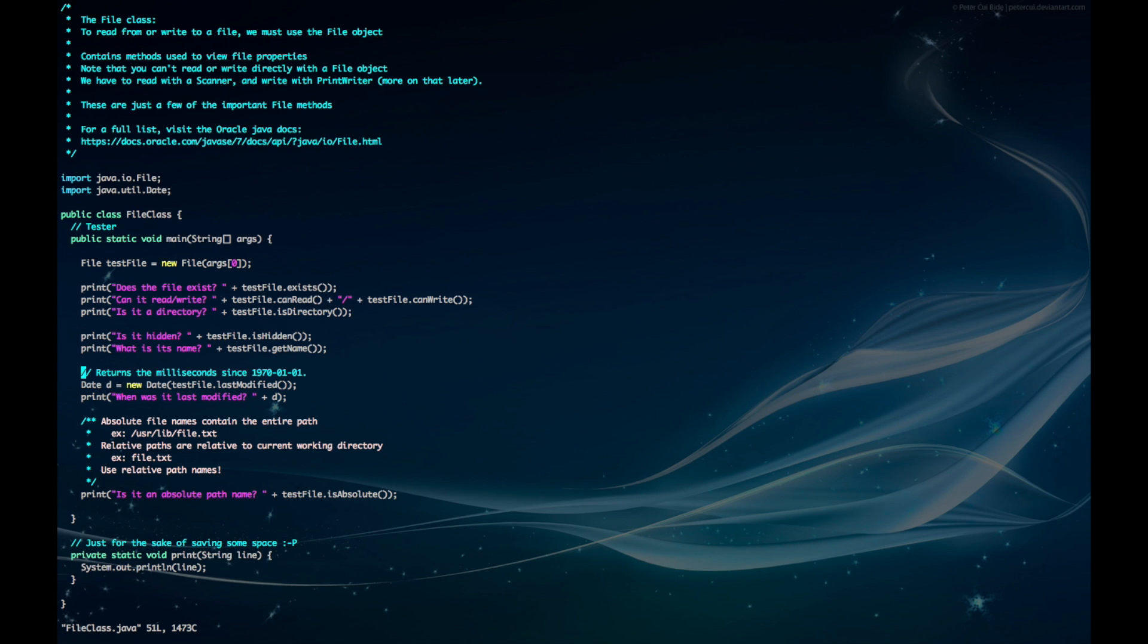We can also see when it was last modified. Now, this method returns how many milliseconds has passed since the Unix epoch time, or the beginning of 1970. If the file doesn't exist and was never modified, it'll return 0 milliseconds.